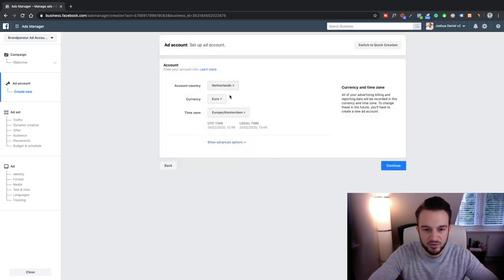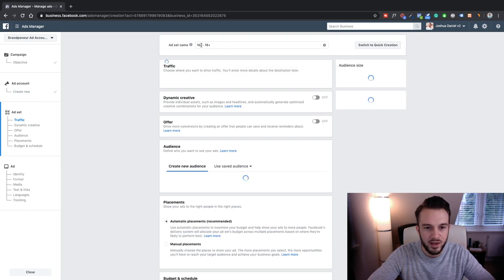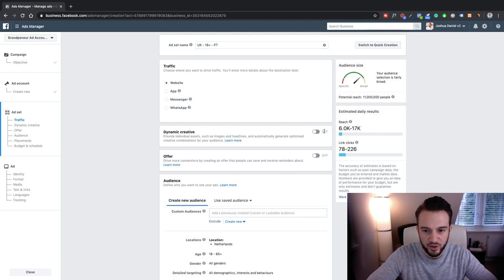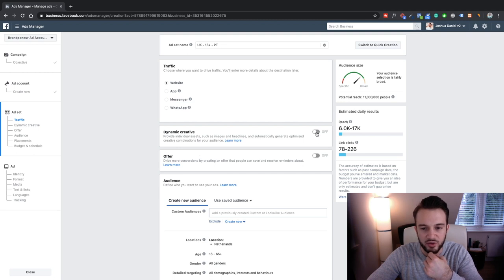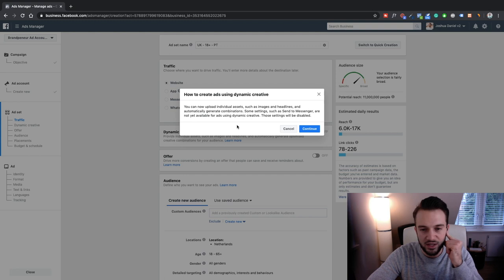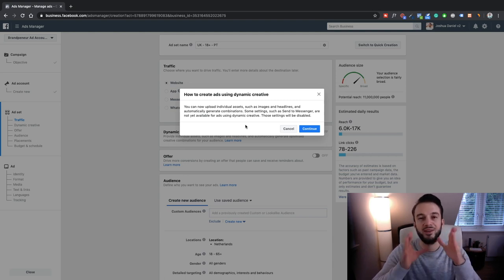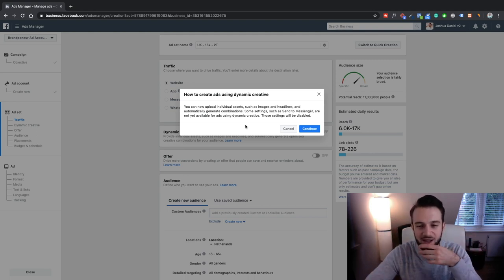Set up the ad account — this is something you need to do once and then you don't have to do it again. Ad set name: 'UK 18 Plus PT Dynamic Creative.' This is where we switch it on. As you can see, it says 'provide individual assets such as images and headlines and automatically generate optimized creative combinations for your audience.' So we'll switch that on.